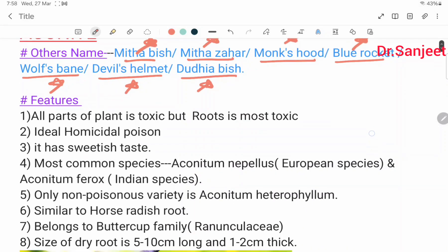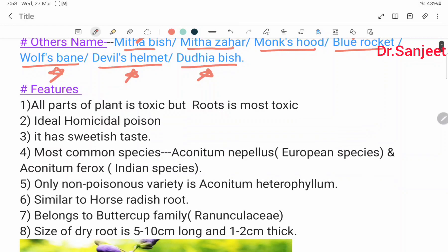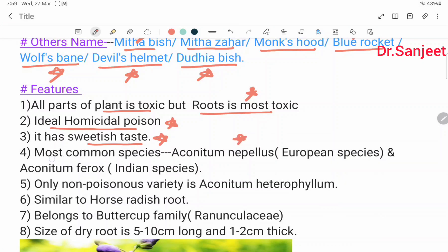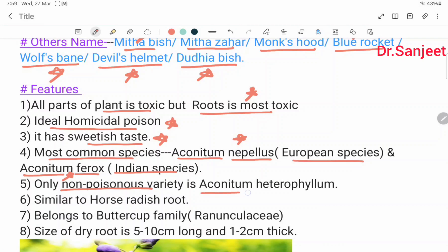Features of Aconite: all parts of the plant are toxic, but the root is most toxic. It is an ideal homicidal poison and has the sweetest taste. The most common species are Aconitum Napellus, a European species, and Aconitum Ferox, an Indian species. The only non-poisonous variety is Aconitum Heterophyllum.